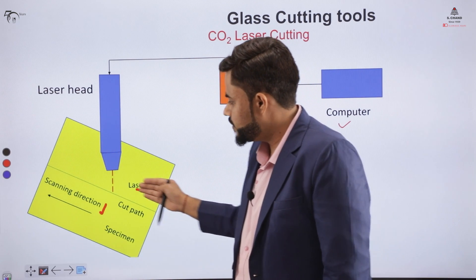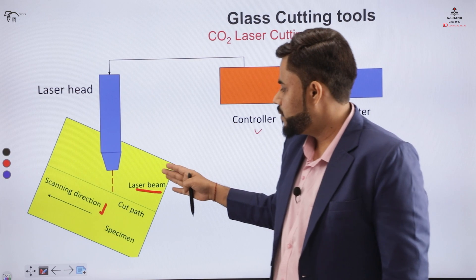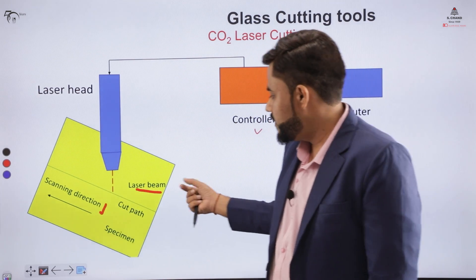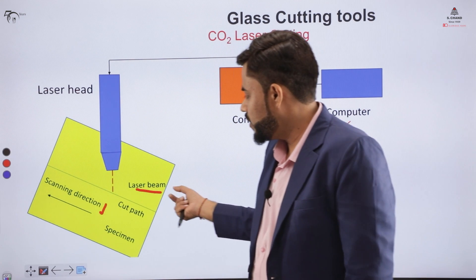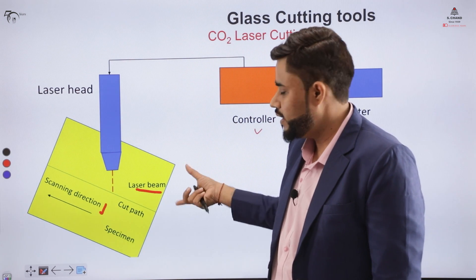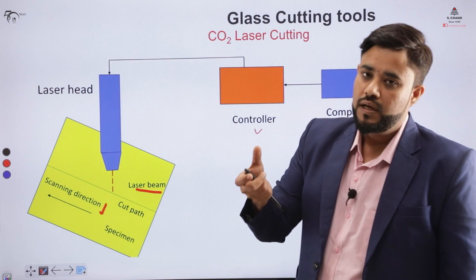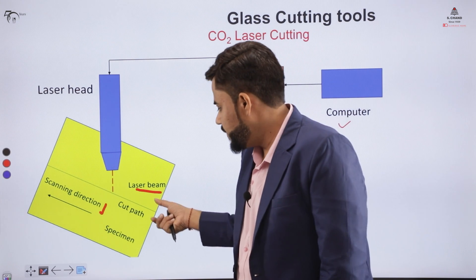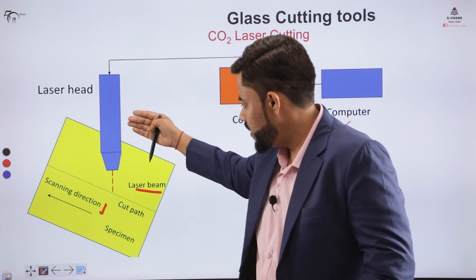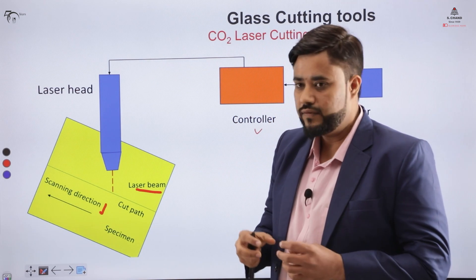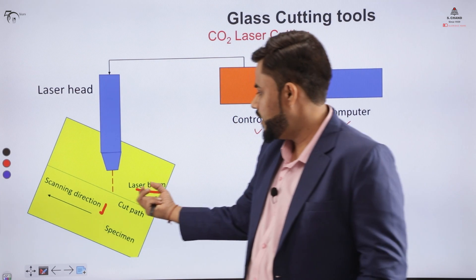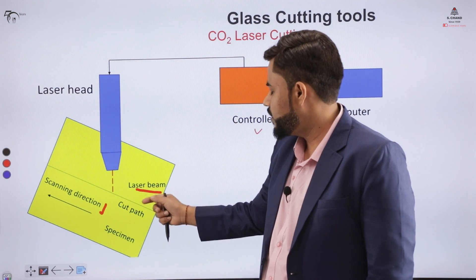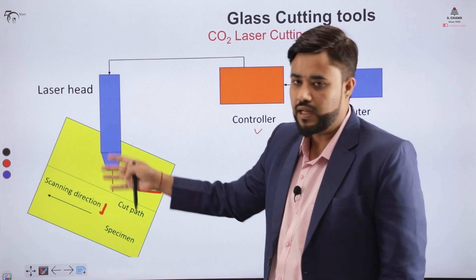When the laser moves in a particular direction, the cutting takes place due to the heating action. However, this operation cannot be used for removing high-thickness or large-thickness glass plates, because as the laser moves further, it leads to divergence and the heat is released in every direction rather than being focused at a particular point. That is why it is used for thin glass plates.